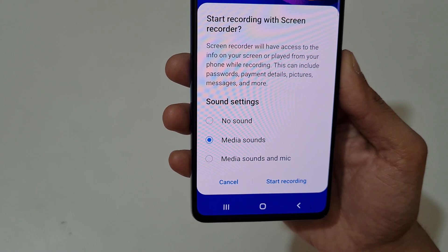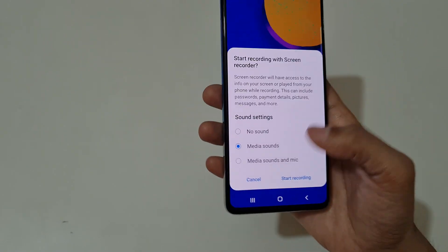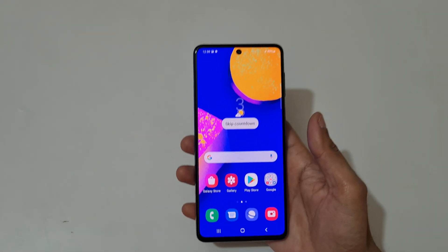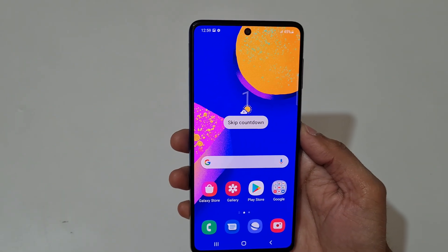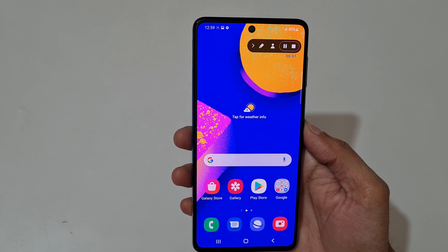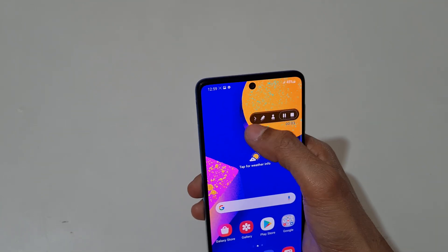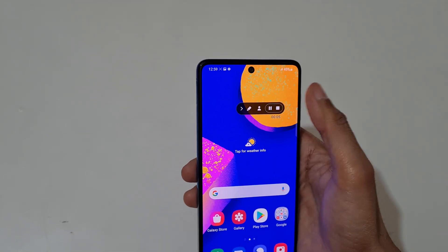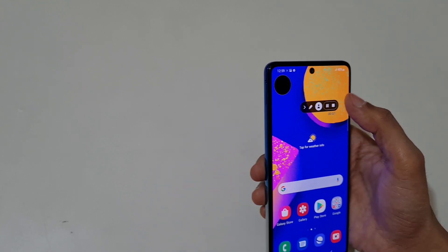Select the sound option according to your need, then tap on Start. There will be a countdown — three, two, one — and recording starts. You can see this is the screen recorder toolbar.